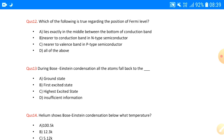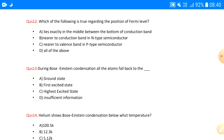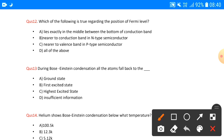Question number twelve: which of the following is true regarding the position of the Fermi level? It lies in the middle between valence and conduction bands; it is nearer to the conduction band in n-type semiconductors; and it is nearer to the valence band in p-type semiconductors. All of these statements are true, so the answer is D — all of the above.